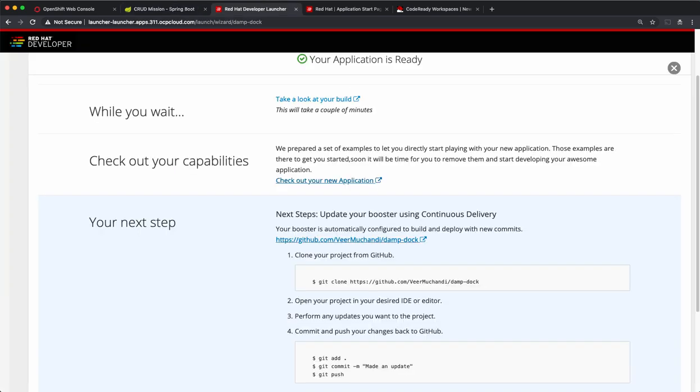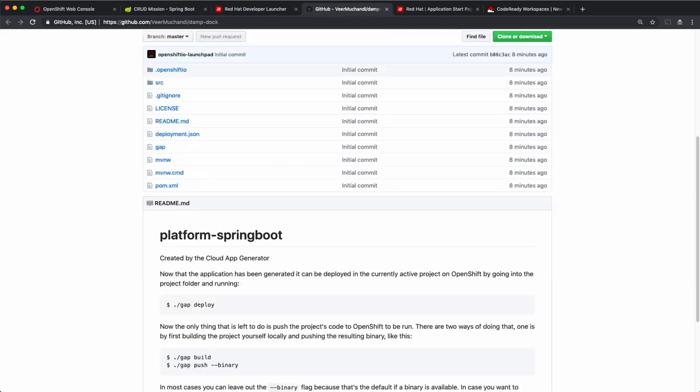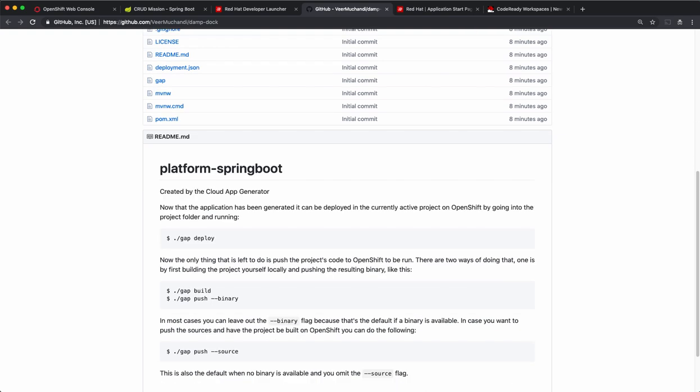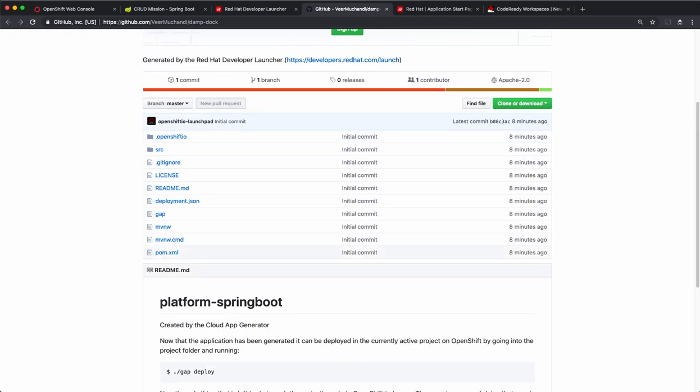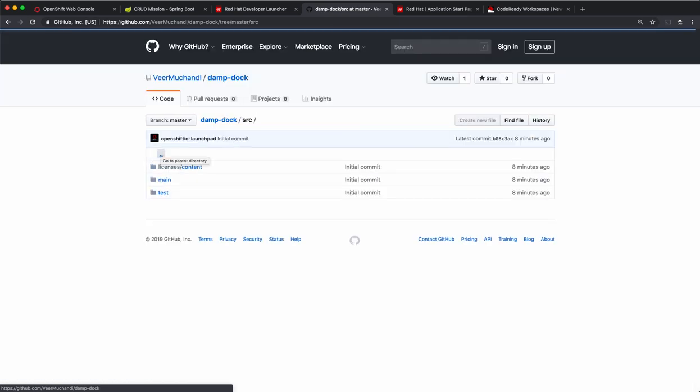The code has been added to the Git repo. So this is the starter code that we can make changes to and edit this to build our own application as needed.